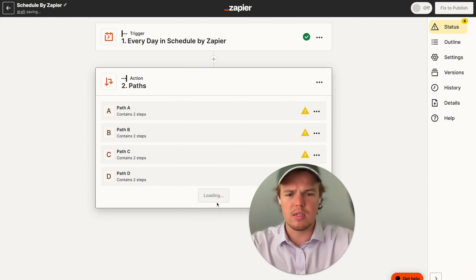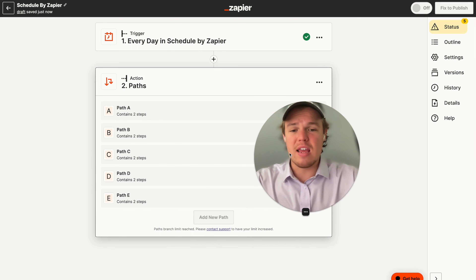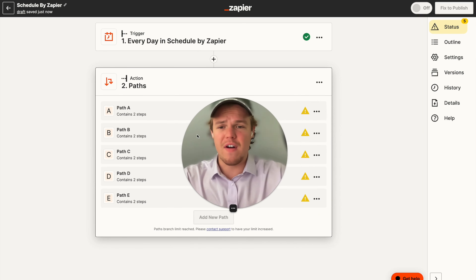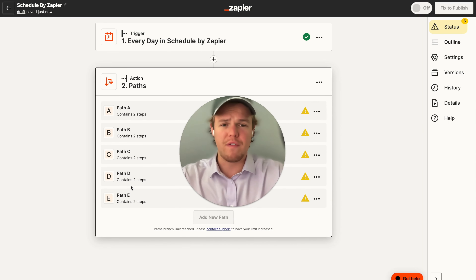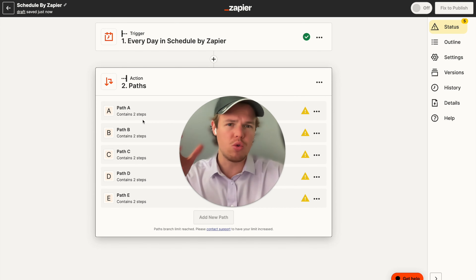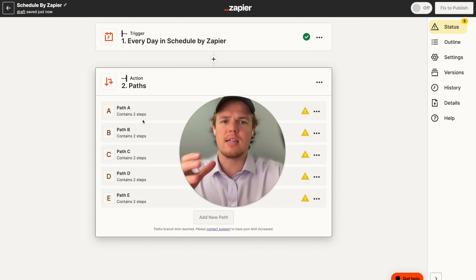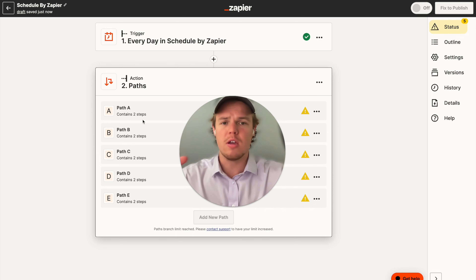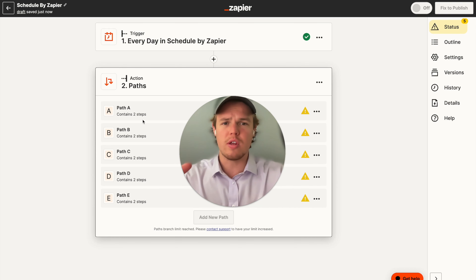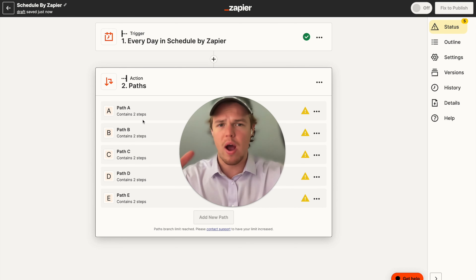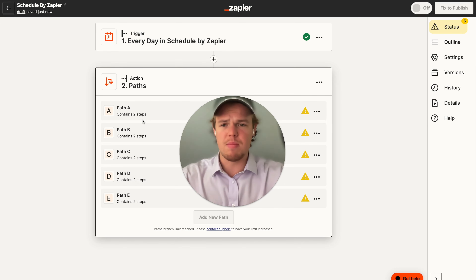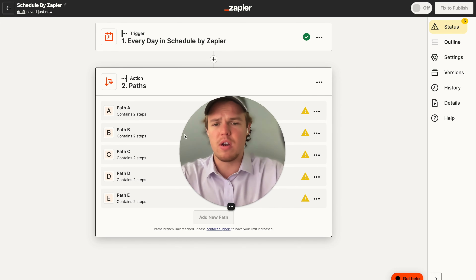In this context, since we have a max of five paths, in theory you could have five different Zapier flows found within one zap. This helps you consolidate zaps so you're not jumping around between 20 different zaps. If you know the variables you're looking for and you know how to achieve it, this is going to be a really nice friend of yours.